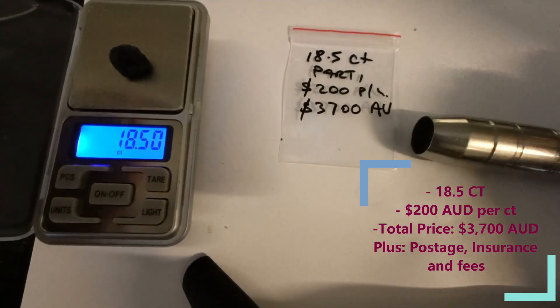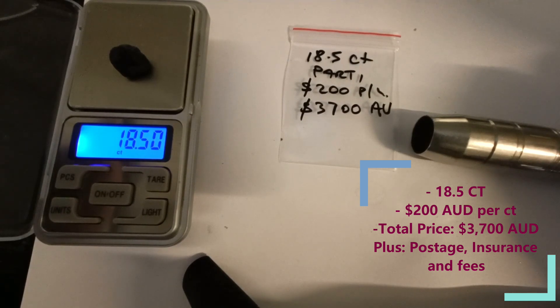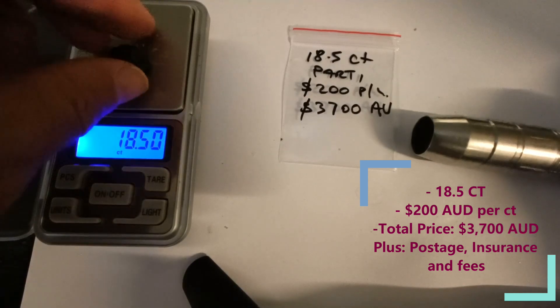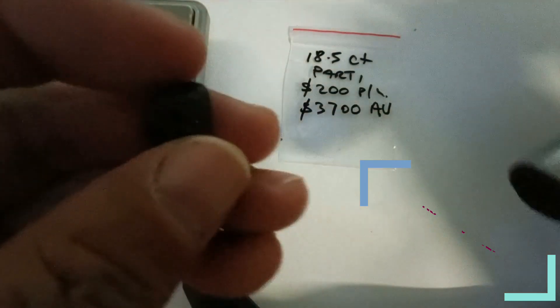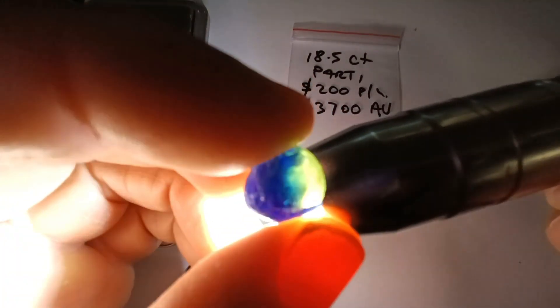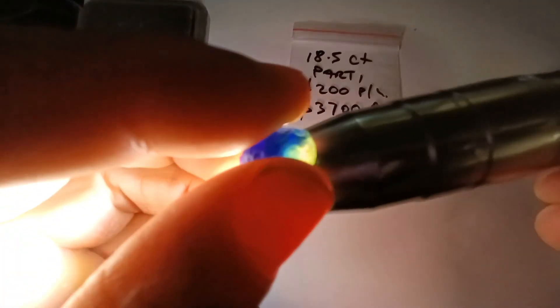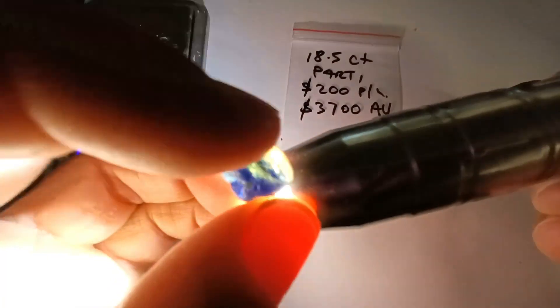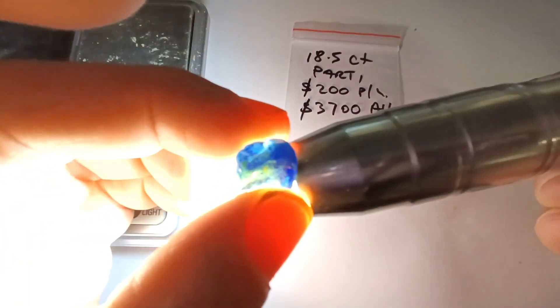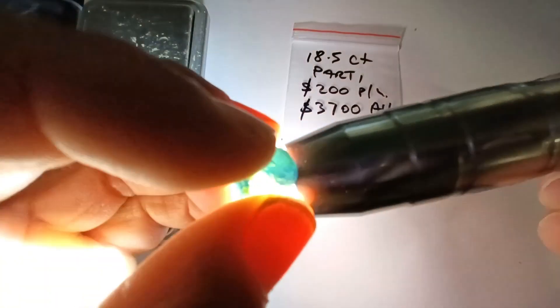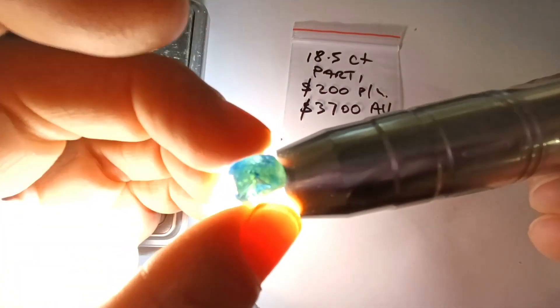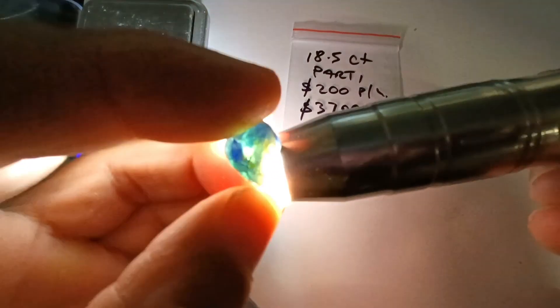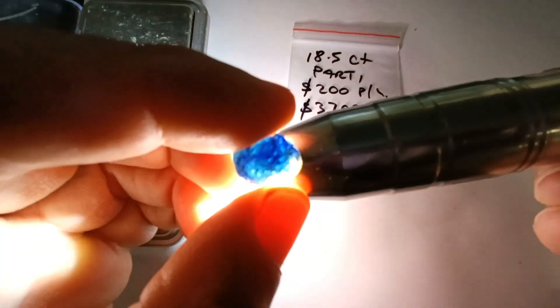Okay, next we have a party, 18.5 carat, $200 per carat, $3,700 total. This is an absolute stunner, look at that. No cracks, no flaws inside. You can actually cut it this way if you want and put the yellow in the bottom, and that will cut pretty big.